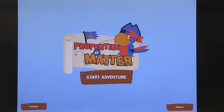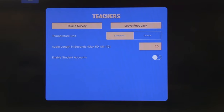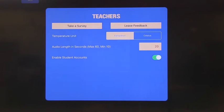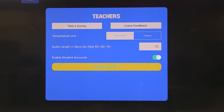With the audio, you can go back to the teacher settings and enter in whether you want Fahrenheit or Celsius, and how long you want your audio to be — because the teacher can go in and hear this. You can also enable student accounts, so if you're in a classroom with one iPad or at home with multiple children, you can add individual students and then go in and listen to what each student said.